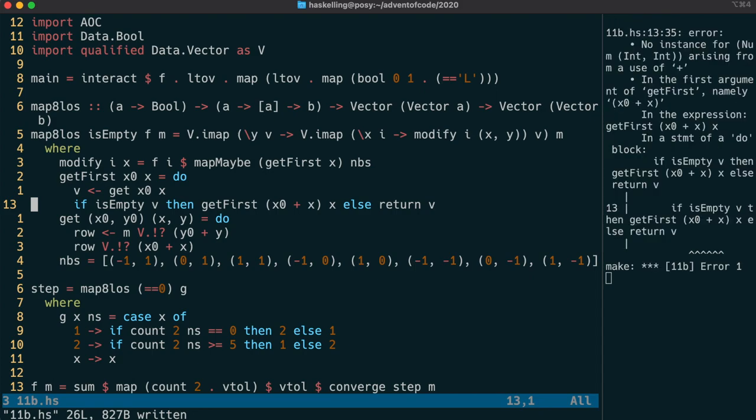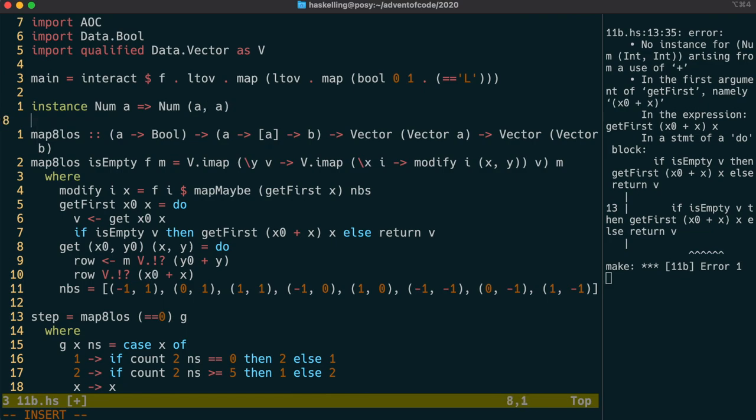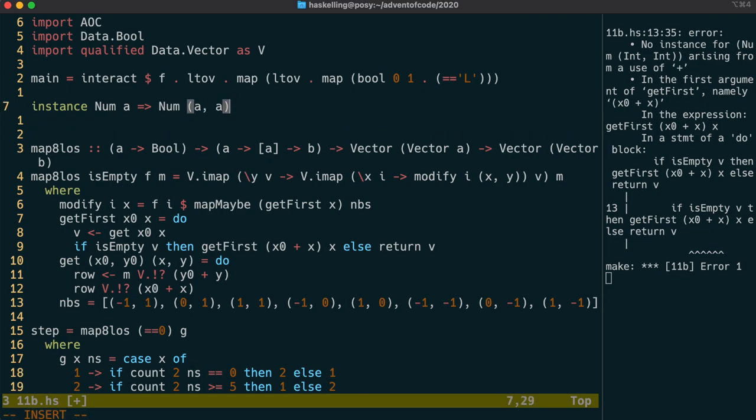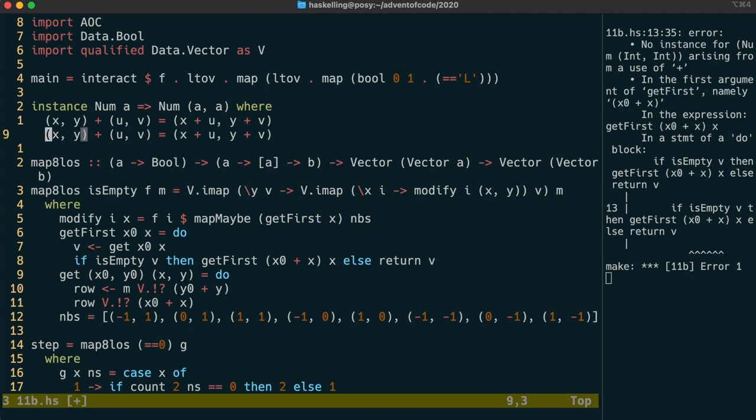This involves adding in an instance of the num type class for tuples. We require that each part of the tuple is also a number which is what the type constraint num a is intended to do. To implement the num type class we need to implement addition which for tuples we're going to do in a pairwise fashion. We also need to implement multiplication which we do likewise.